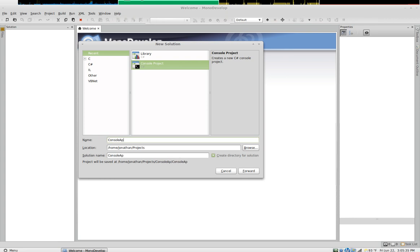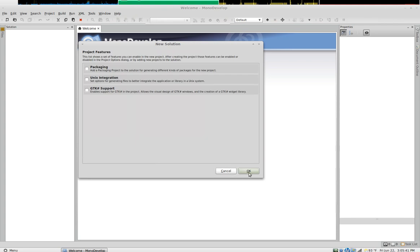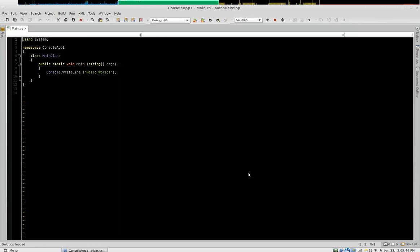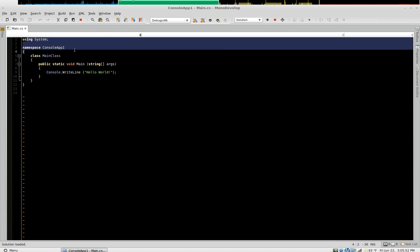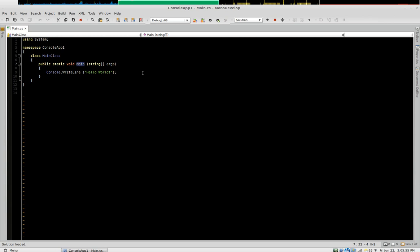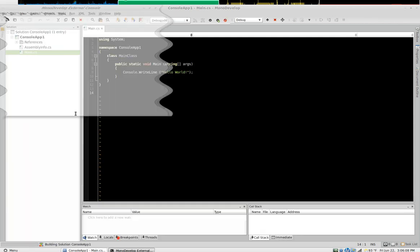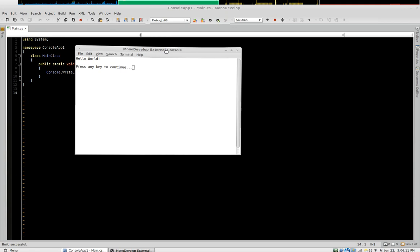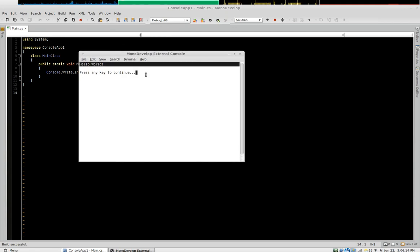I'll call it console app one. And this is it — we've written our first application. You can see it says: using System, namespace console app, class main class, public static void main. I'll go into the structure of all of this in another video. Effectively what we have here is a complete program — very simple. I press build and run and it comes up and tells us 'Hello World'.